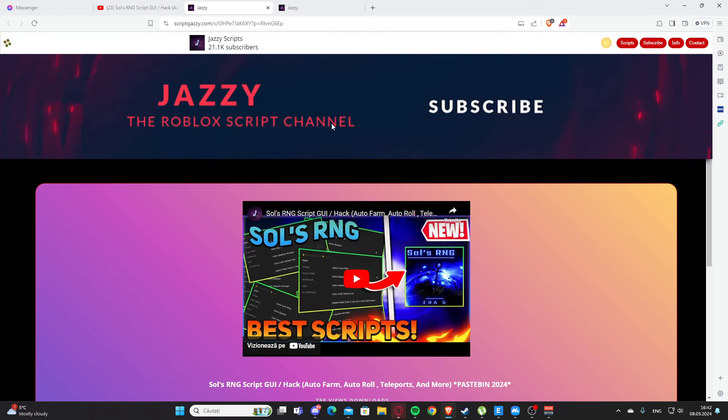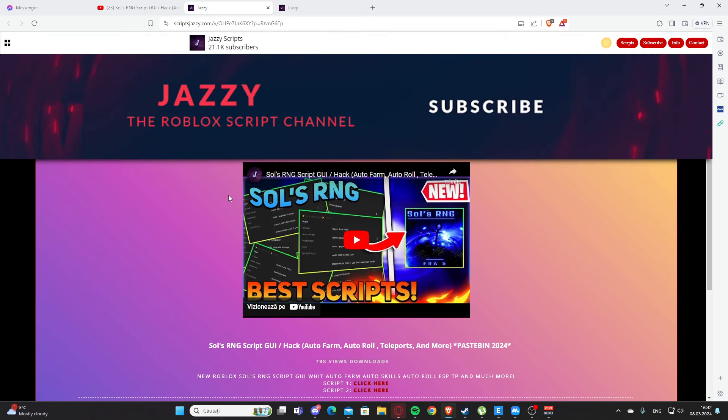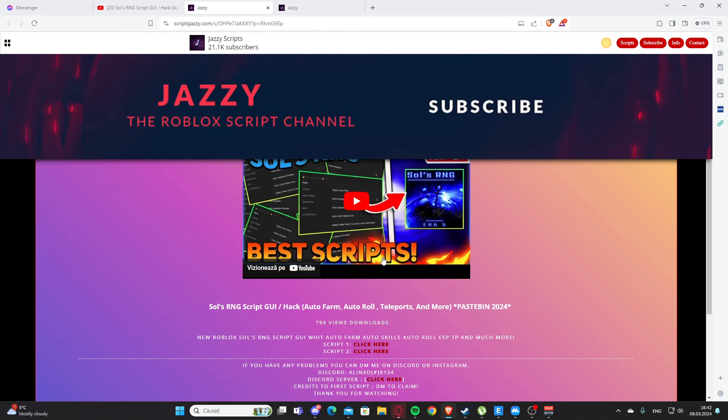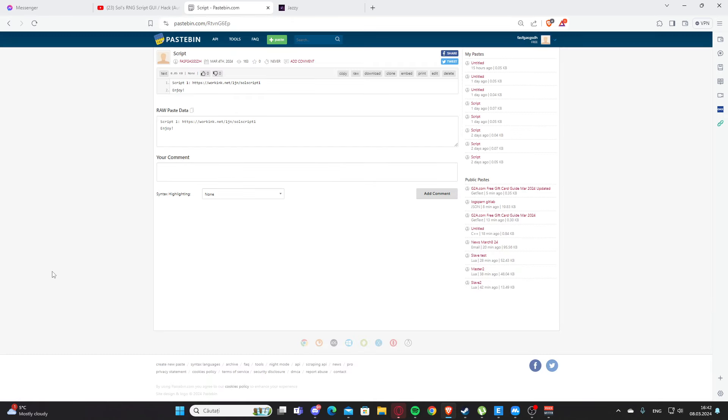You need to scroll a little bit and you will see here Script 1, and you will click where it says 'Click Here'. You will get some ads.